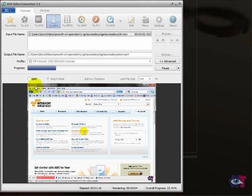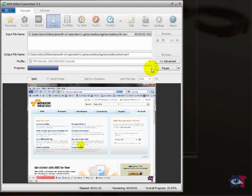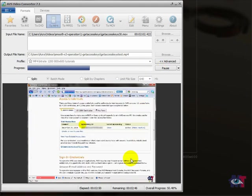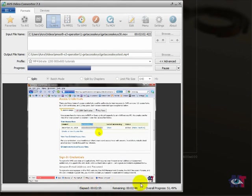And here you see the progress bar. When it is at the end then the conversion is ready. And at the bottom you see here the time that has elapsed. And here the remaining. And that's an average calculation, it's not always correct. And here you see the percentage that is of the overall progress.